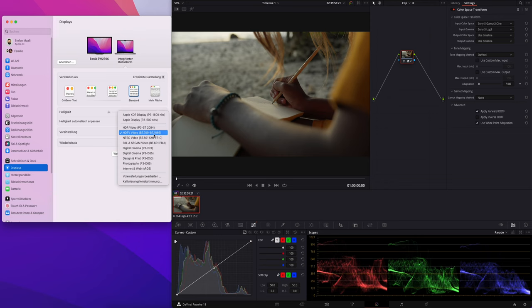In our case, our output color space is REC709, so we just select HDTV Video, which is REC709 with a BT.1886 gamma curve. Once you do that, you're probably questioning yourself — why is my display so dark?